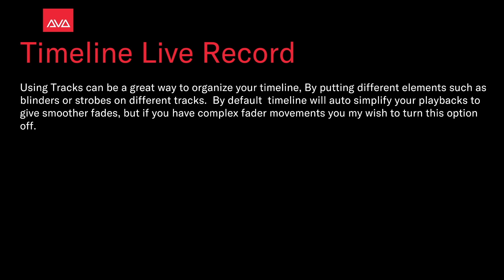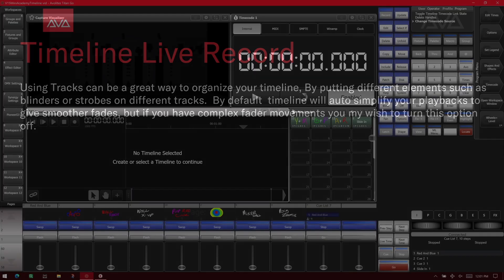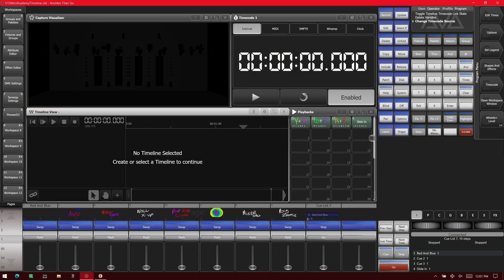So let's take a look at all of this. This is version 15 of Titan on the Titan Go interface. And I've got some windows laid out here so we can see what we're doing with our timeline.